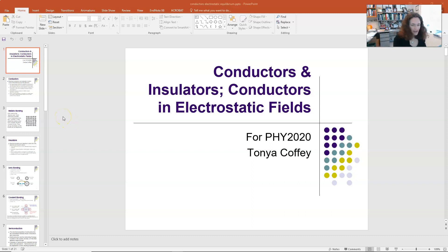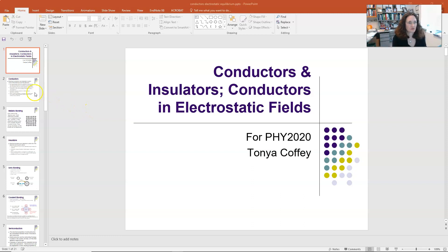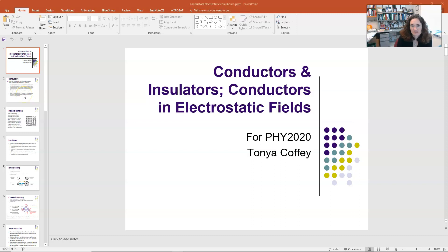Hi everybody. Today I'd like to talk to you about conductors in electrostatic fields, and I'll also give you a little bit of background information on the kind of bonding that conductors, insulators, and semiconductors do, and then how that might affect their electrical properties.